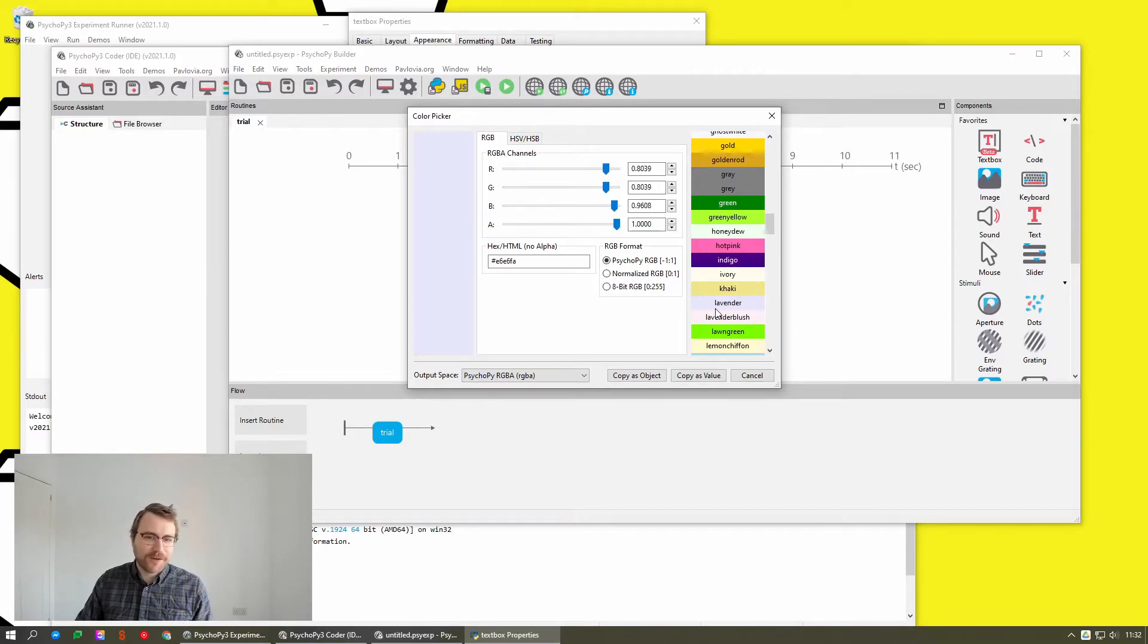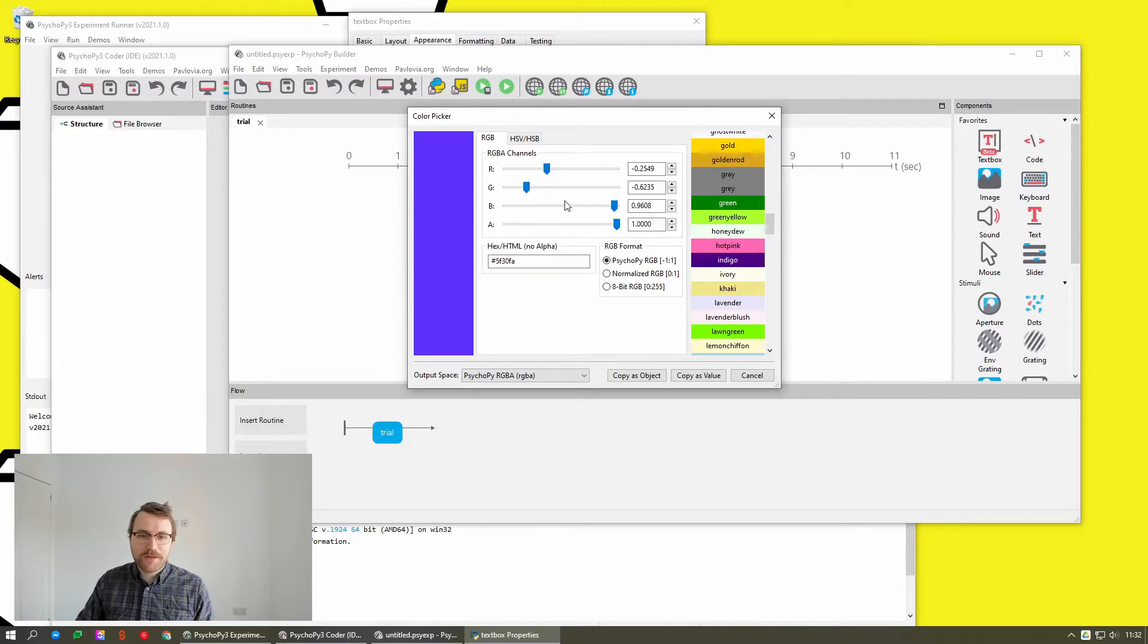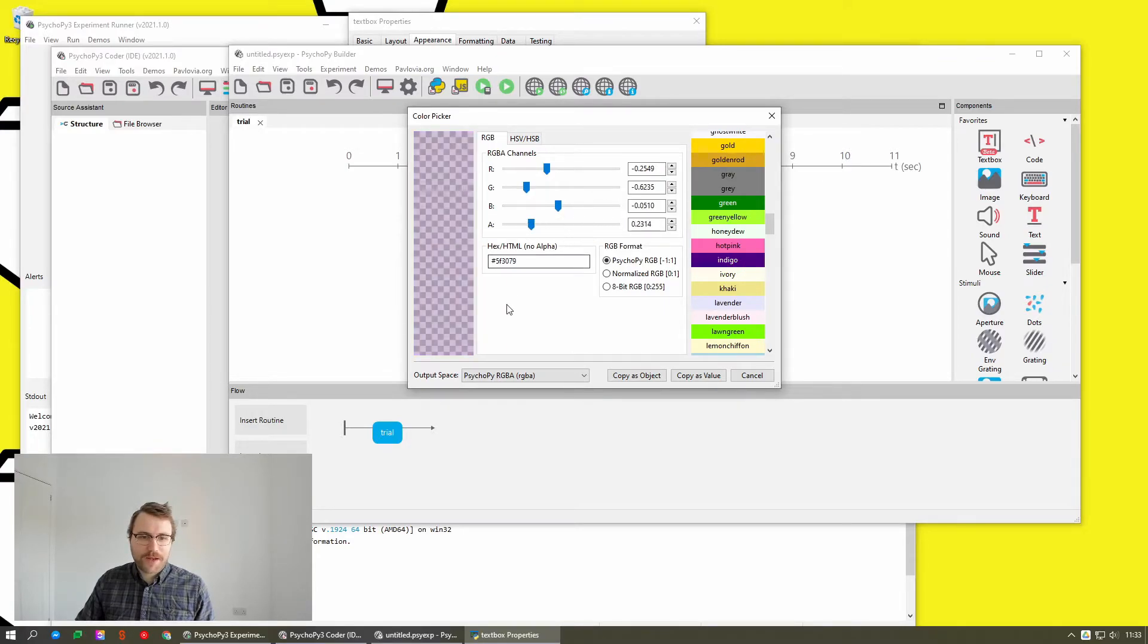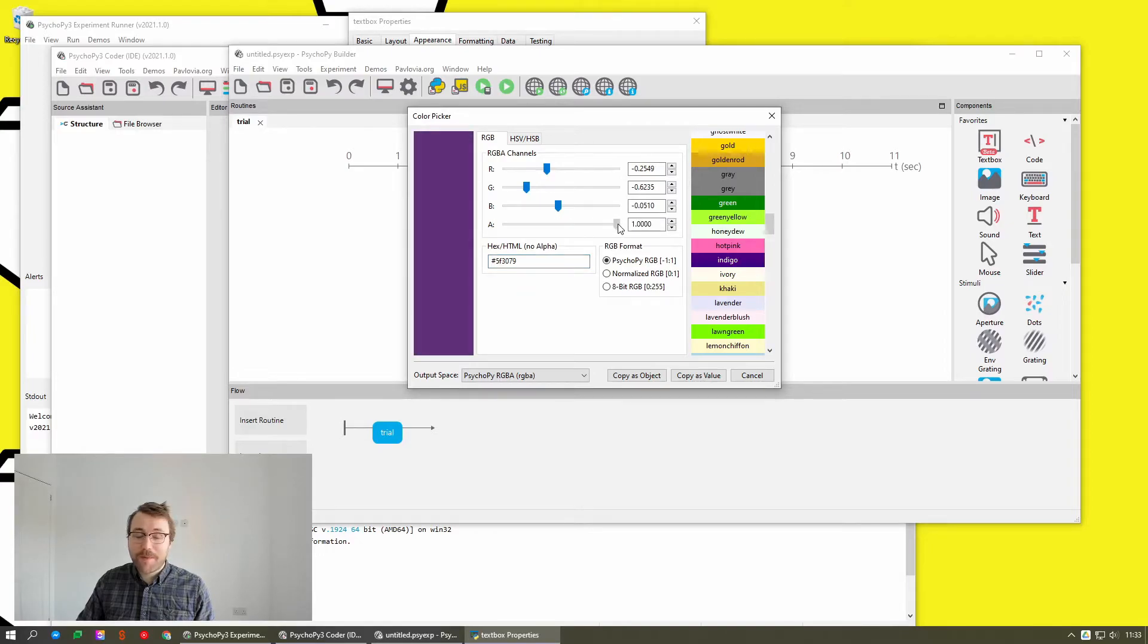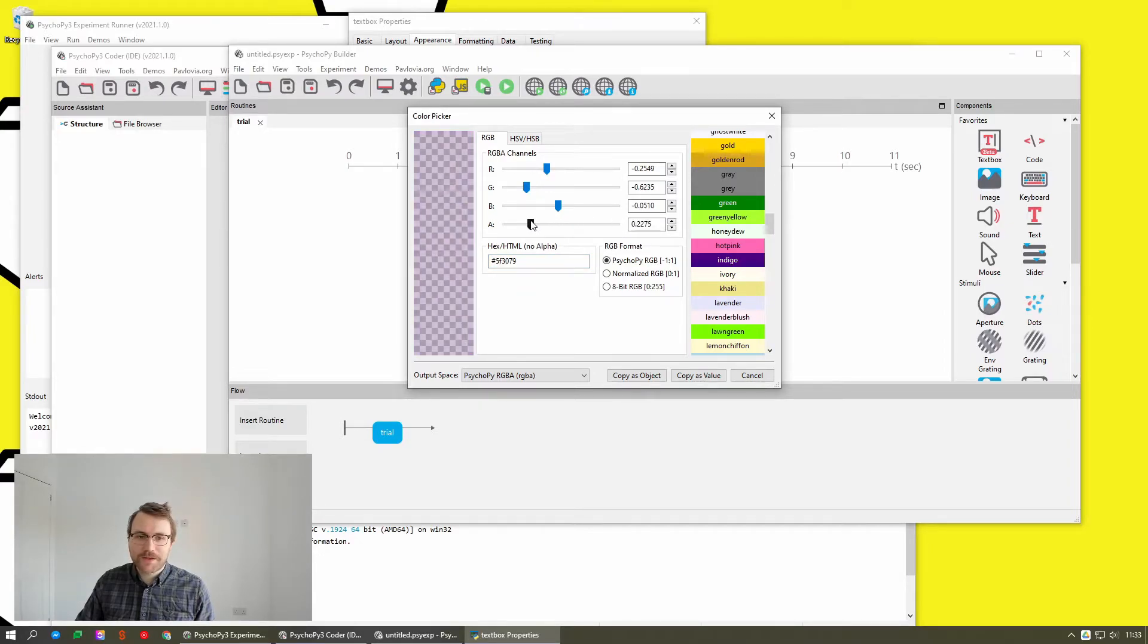And you can specify them as RGB values, like that, and it will automatically tell you what the hex value is. A, by the way, is alpha. So that's just the opacity of the color.